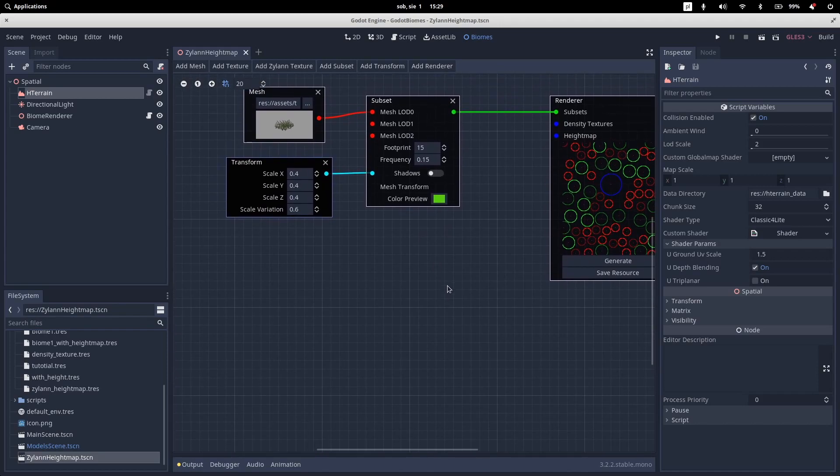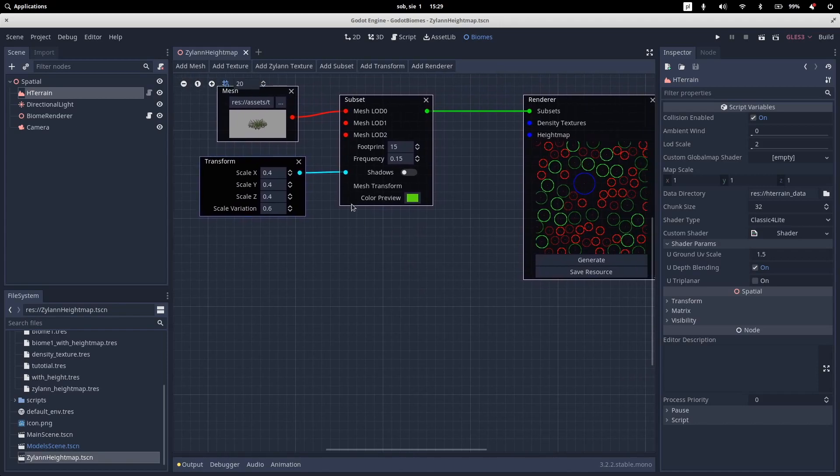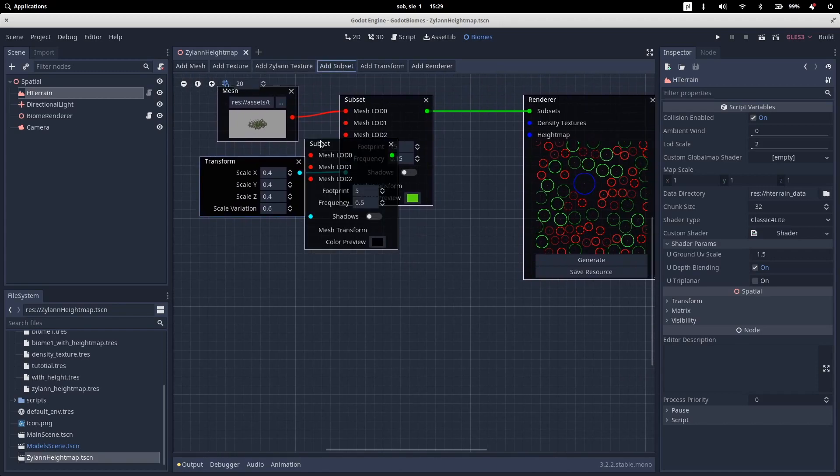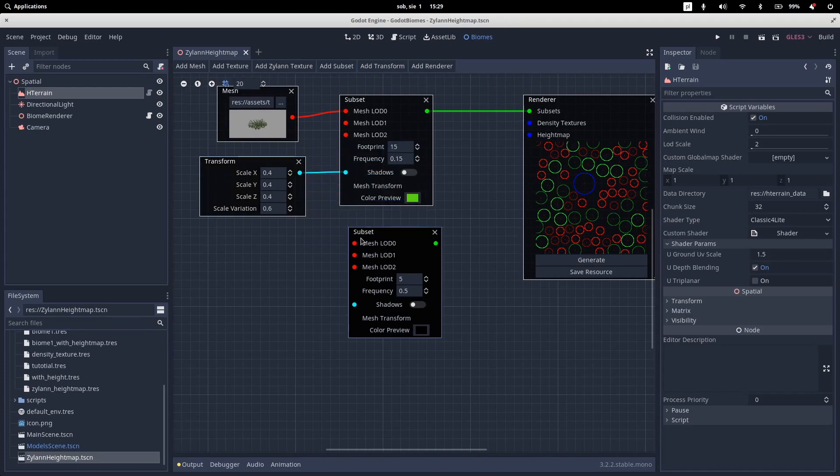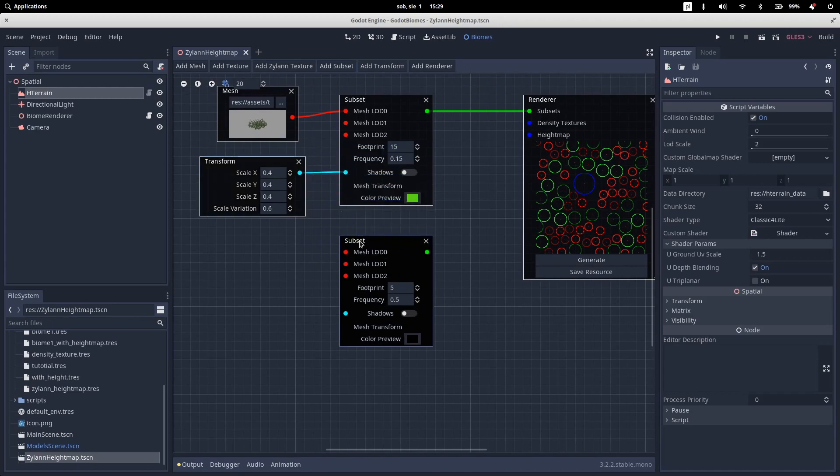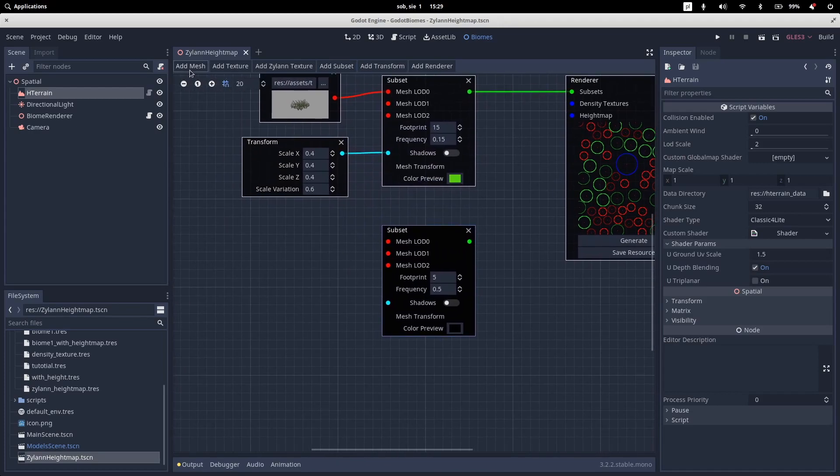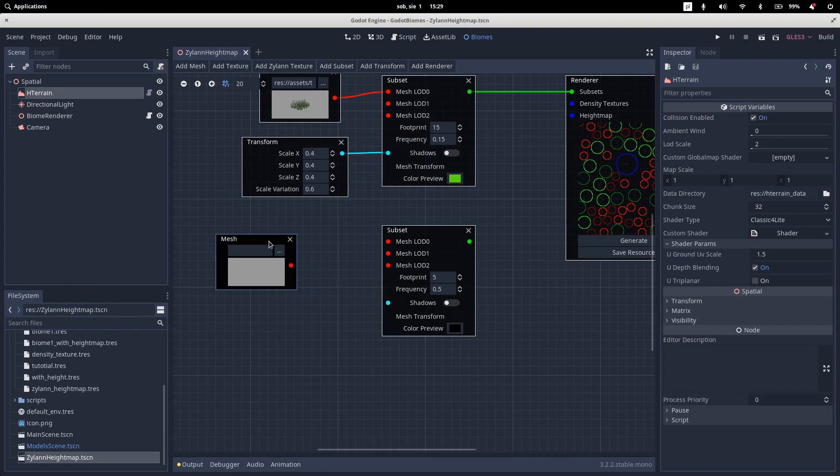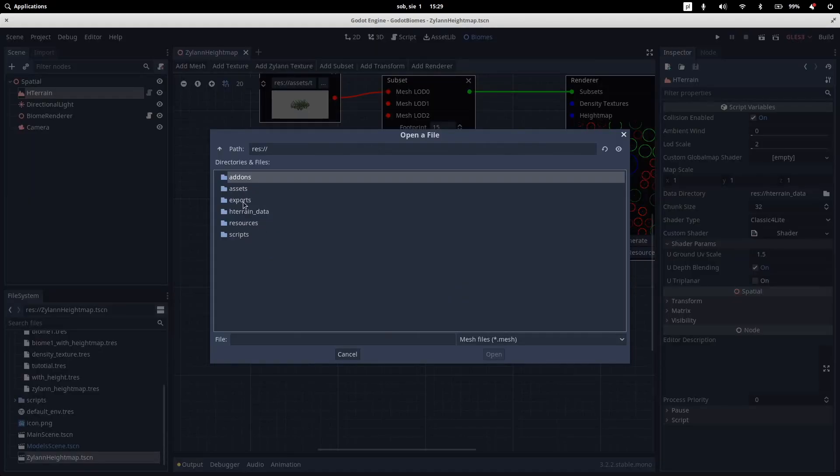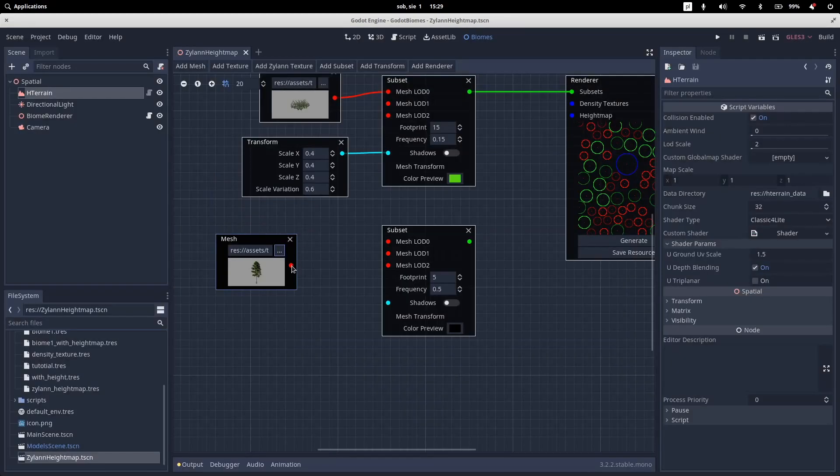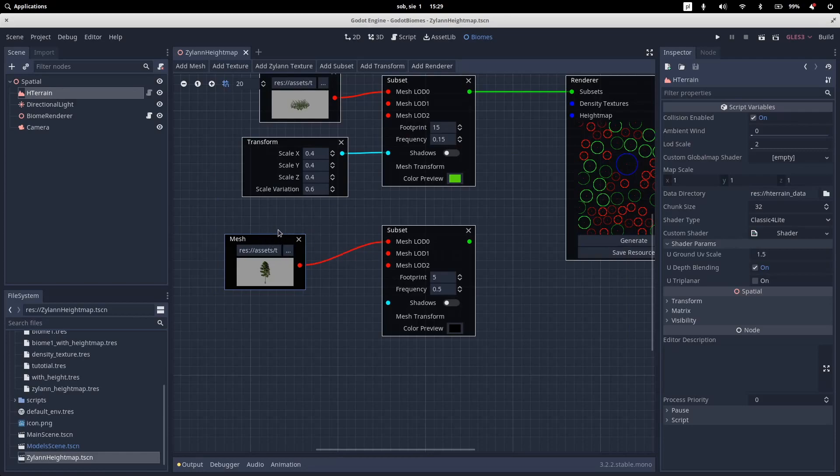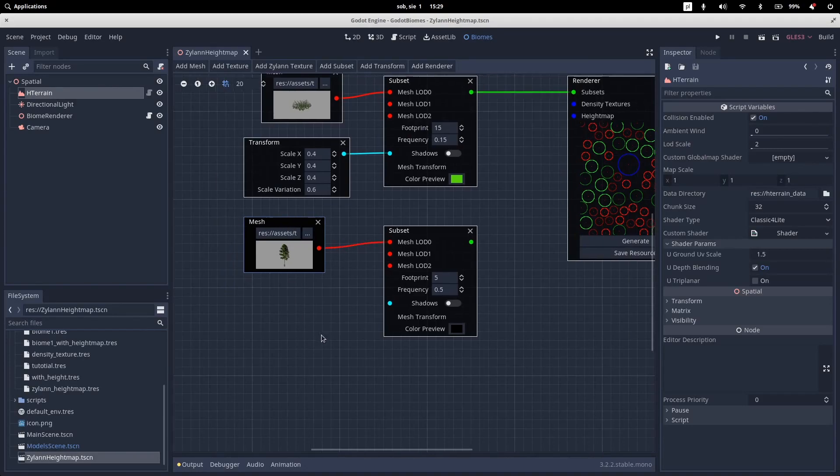And what we need now is a second subset. So the one isn't really exciting. So we'll add a tree. So let's add a mesh. And let's select a mesh. So this tree.